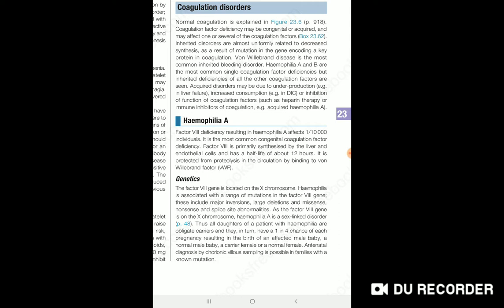In hemophilia, we have very little clotting factor. There is excessive clotting factor consumption, resulting in a clotting factor disorder.